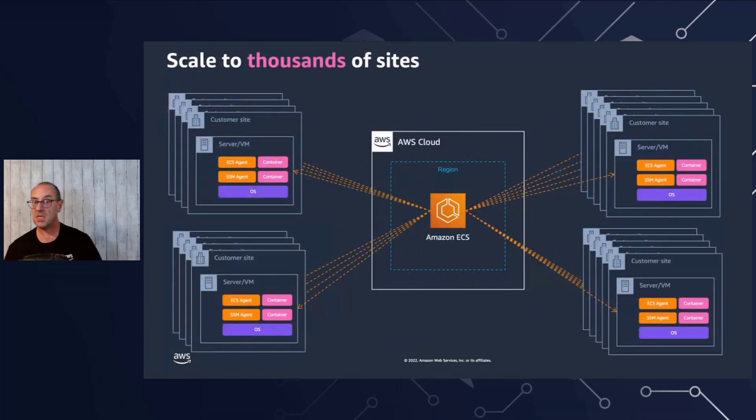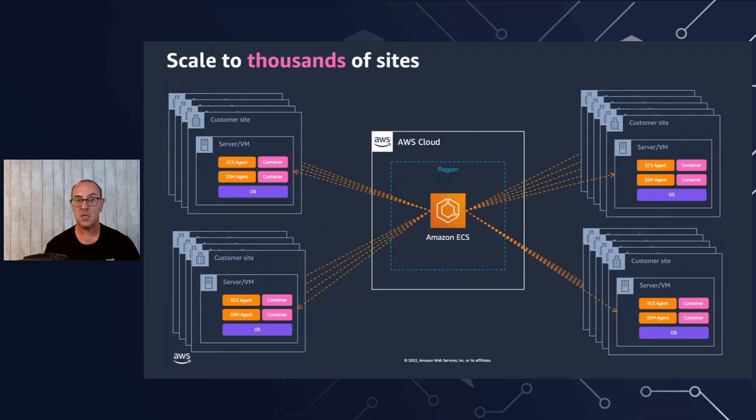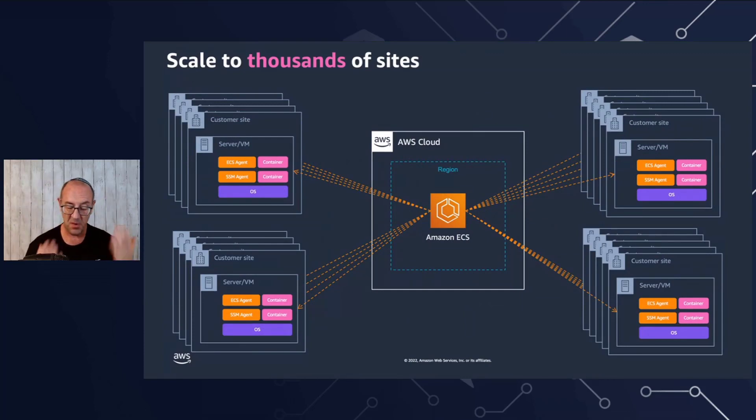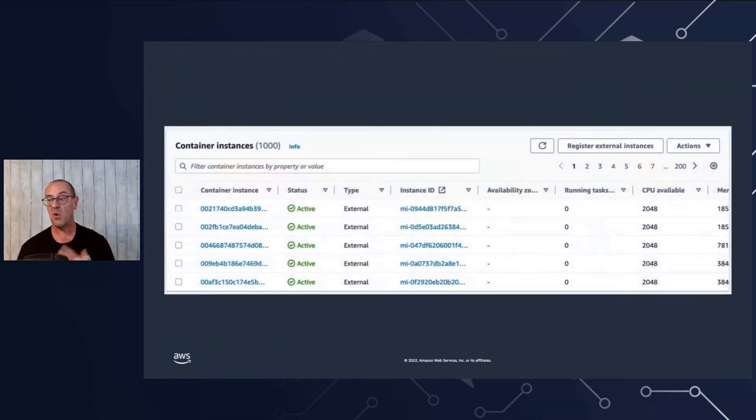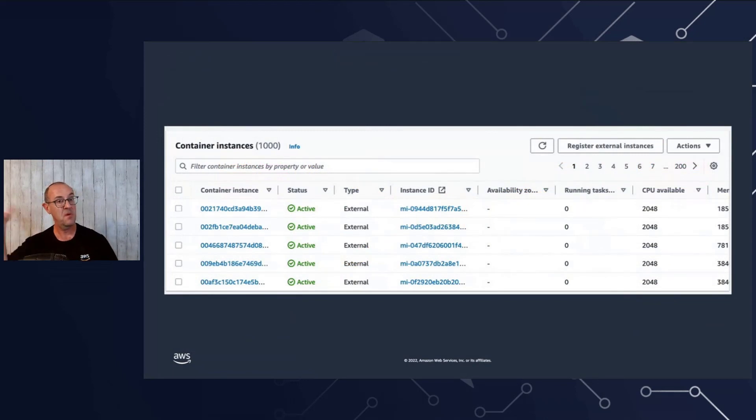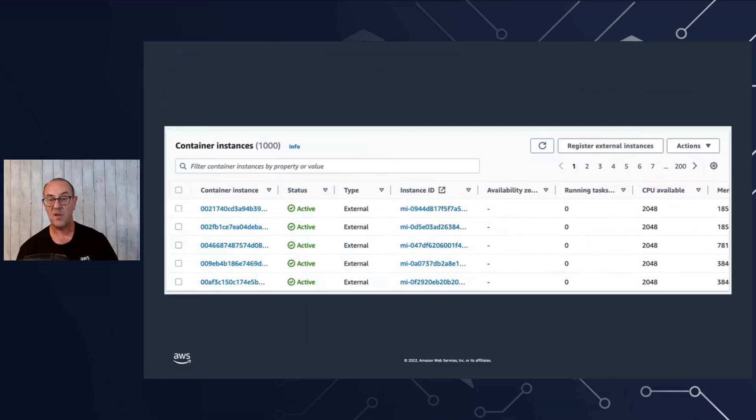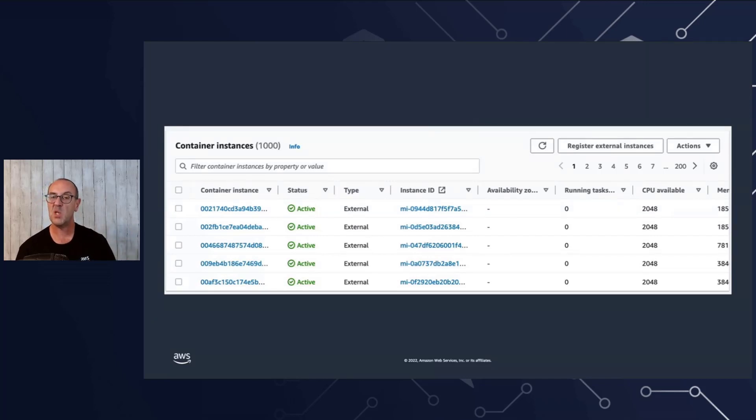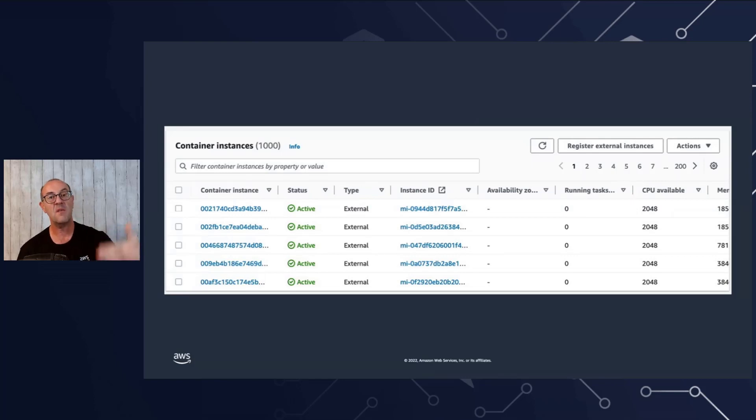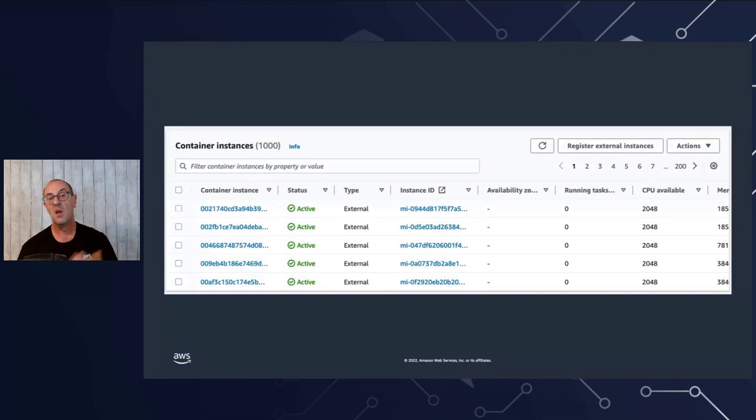And this can scale. This can scale to thousands of sites and thousands of instances in each site. As part of my work, I tried to see how much actually this can scale. So I ran a small experiment and I spun up a thousand instances in one of my regions. I use this as a demonstration to provision EC2 instances to register them as external instances into my cluster. And it can register a thousand instances. This can scale even further. But just for the purposes of this example, this is what we're getting to, a thousand instances.